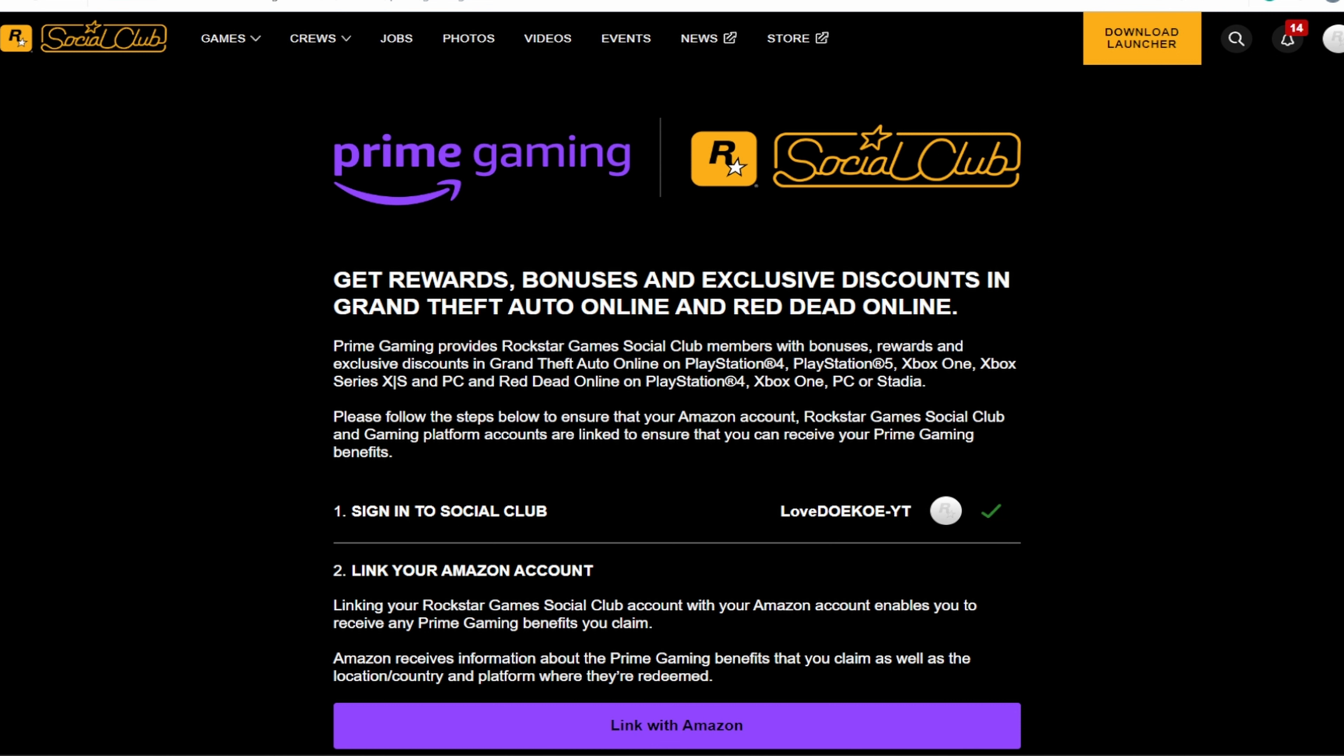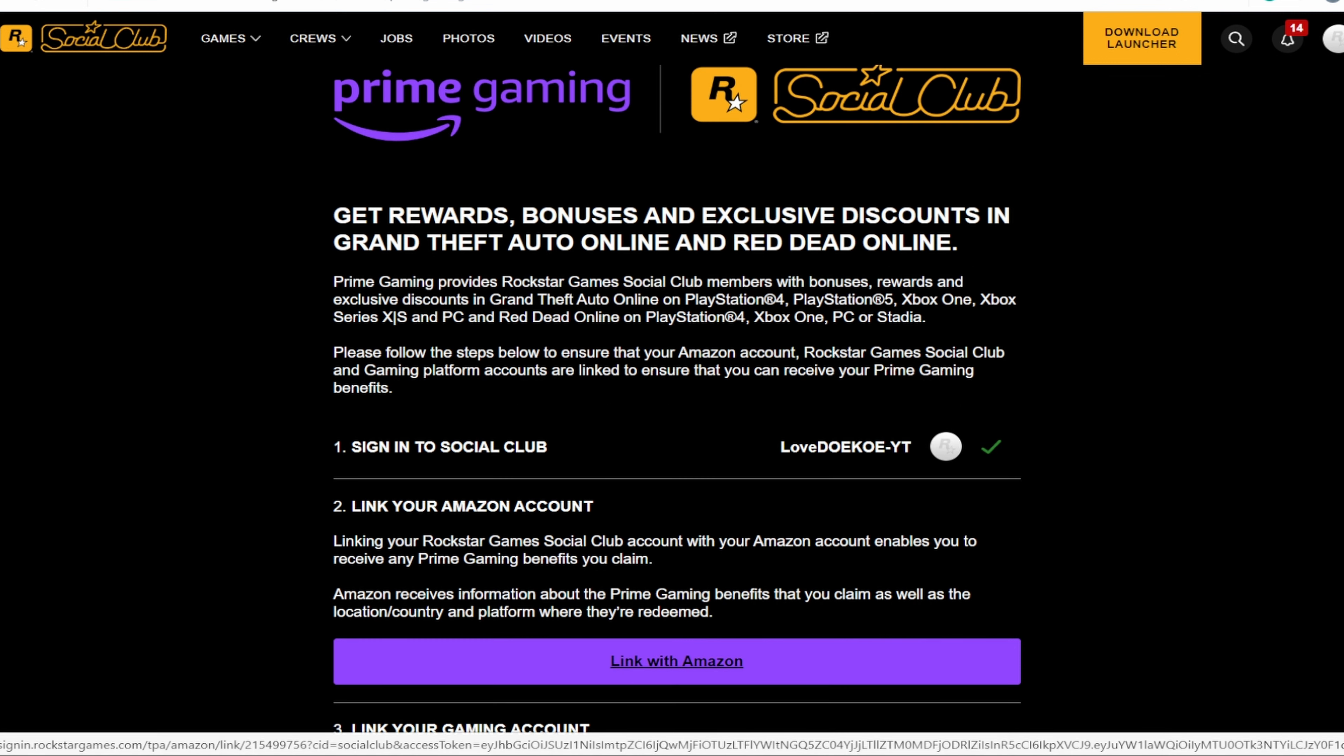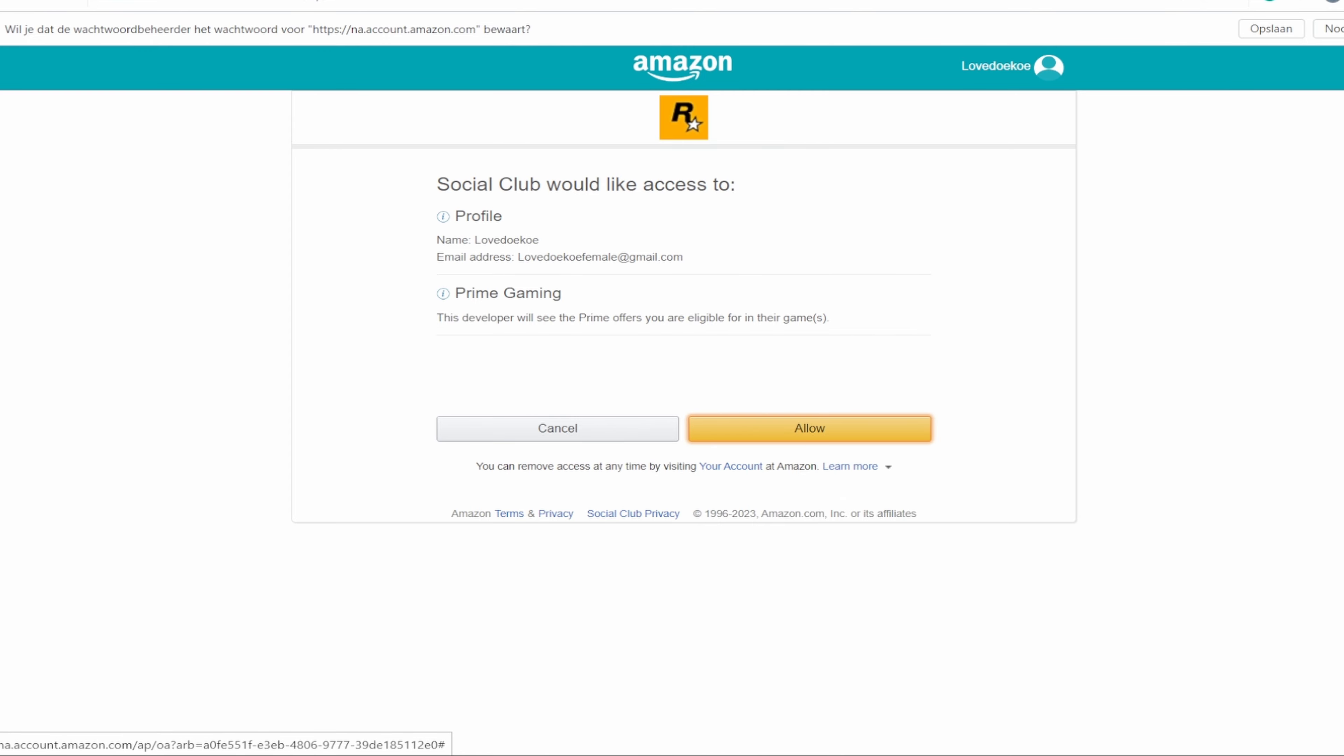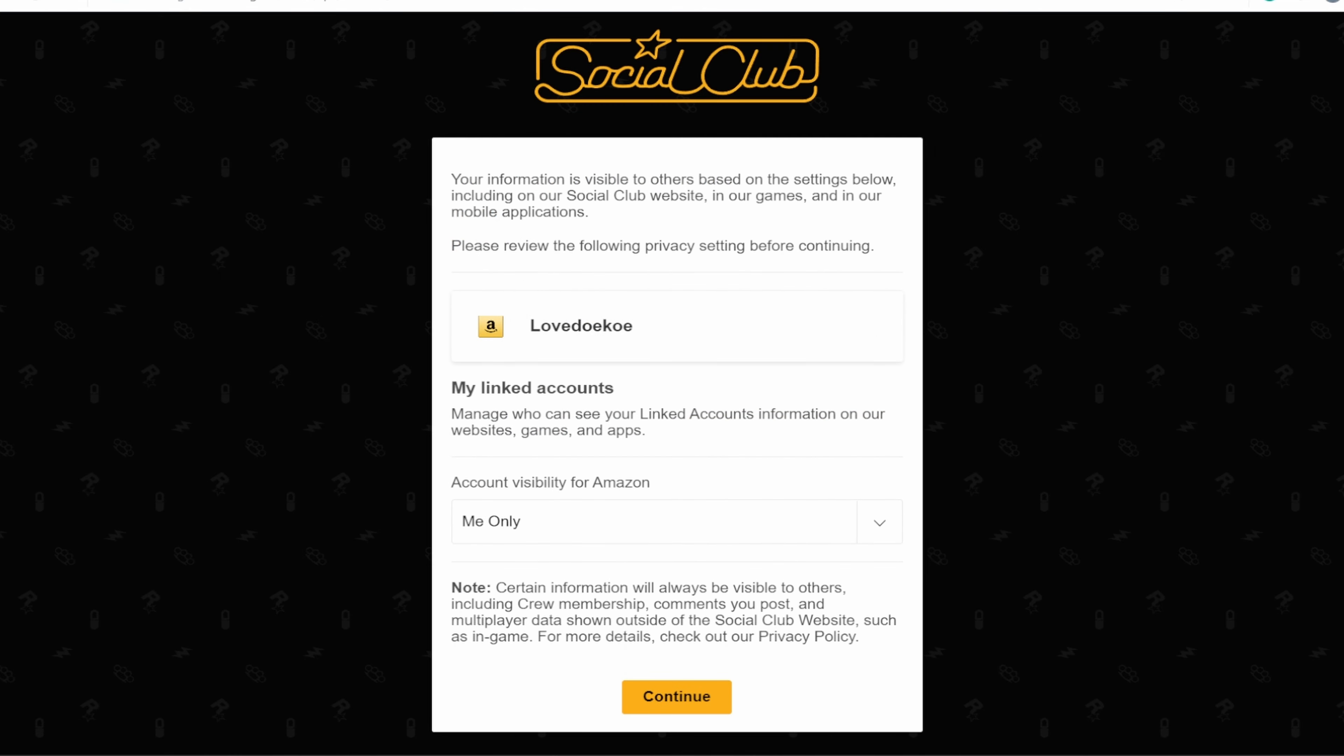So now it recognizes my GTA account through the Social Club. Now basically my Social Club, my GTA account, and my Prime Gaming Amazon account is now connected. The only thing I have to click is link with Amazon. So now it's going to say Social Club would like to access to the profile and to your Prime Gaming, and now you can just allow it.